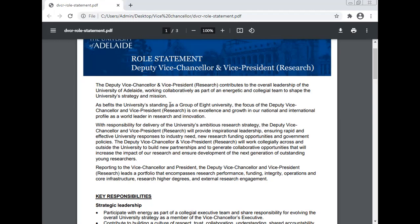The Vice-Chancellor will work collaboratively with all energetic and collegiality. As befits the University's standing as a Group of Eight university, the focus of the Deputy Vice-Chancellor and the Vice-President Research is on excellence and growth in our national and international profile as a world leader in research and innovation.